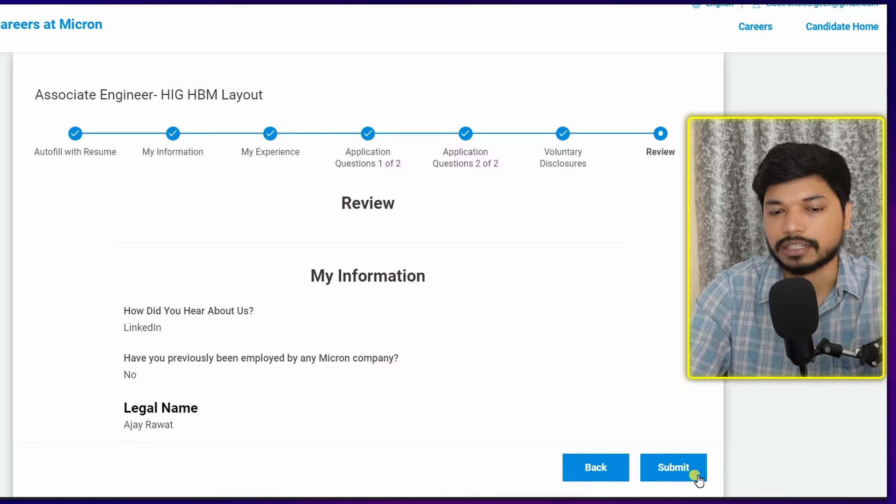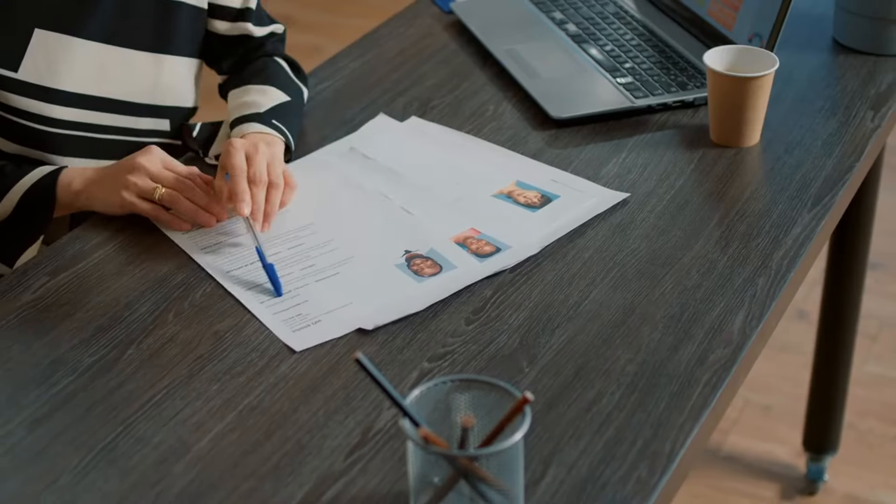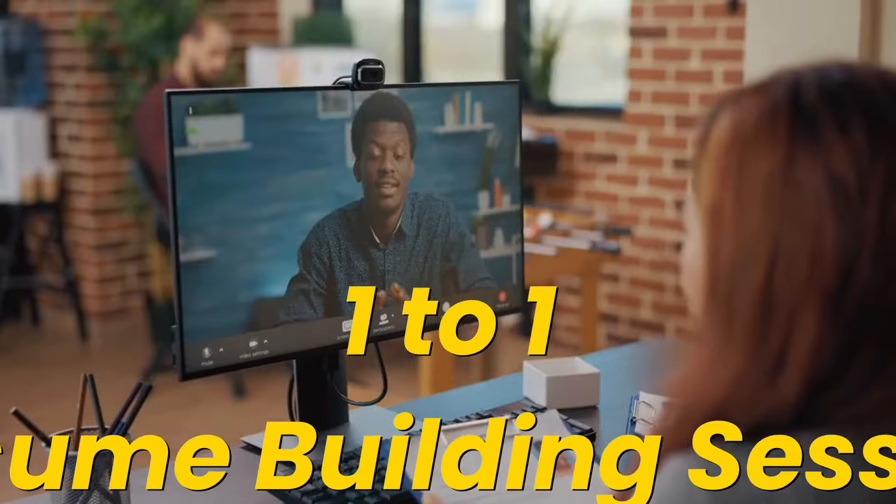The last section is the Review section. Here you need to review whether all the information provided is correct. If you find any mistakes, go back and correct them, because it's very important to understand that once you submit this application form, you will not be able to change anything. Make sure everything written is correct. Once done, click 'Submit Application' and your application will be successfully submitted. You will receive further mail only if your resume gets shortlisted, so make sure your resume aligns with the job requirement and job description.